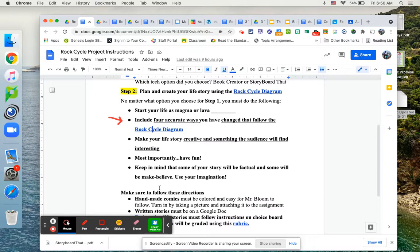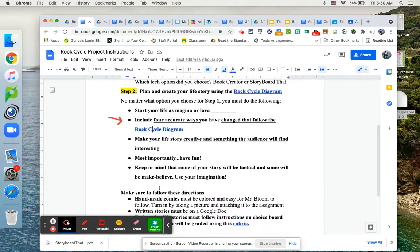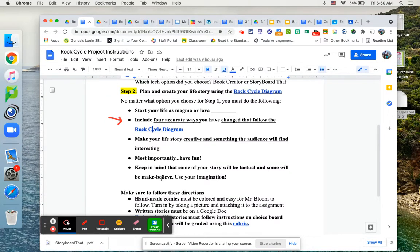Of course, a lot of this is going to be make-believe. You got to have an imagination. You got to make your rock have some interesting experiences, but there's also going to be the part that's real with how you follow the rock cycle diagram.